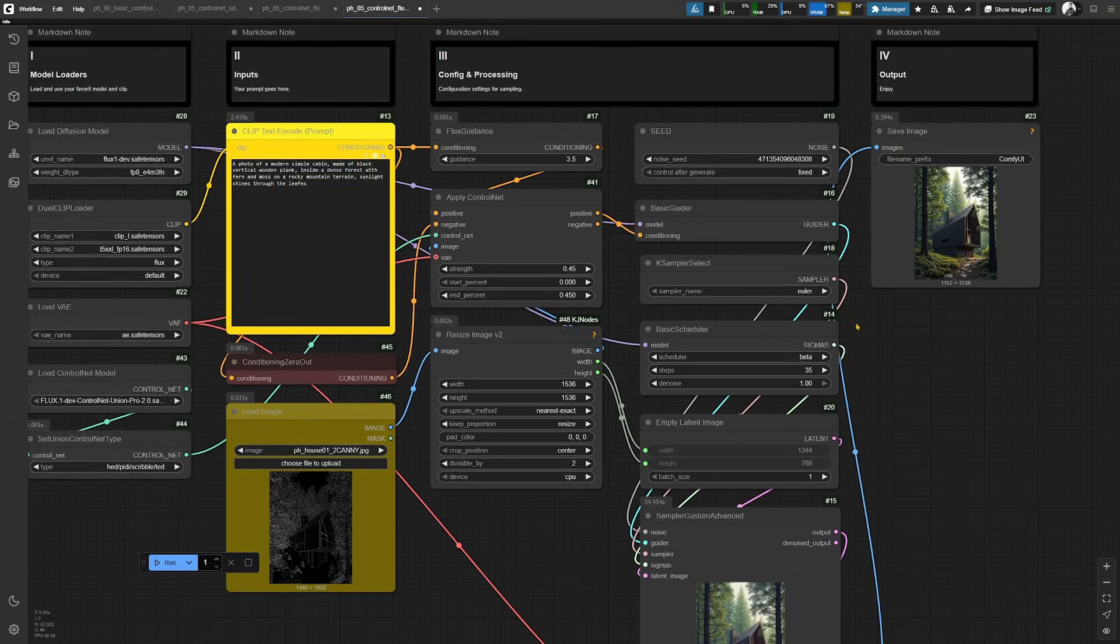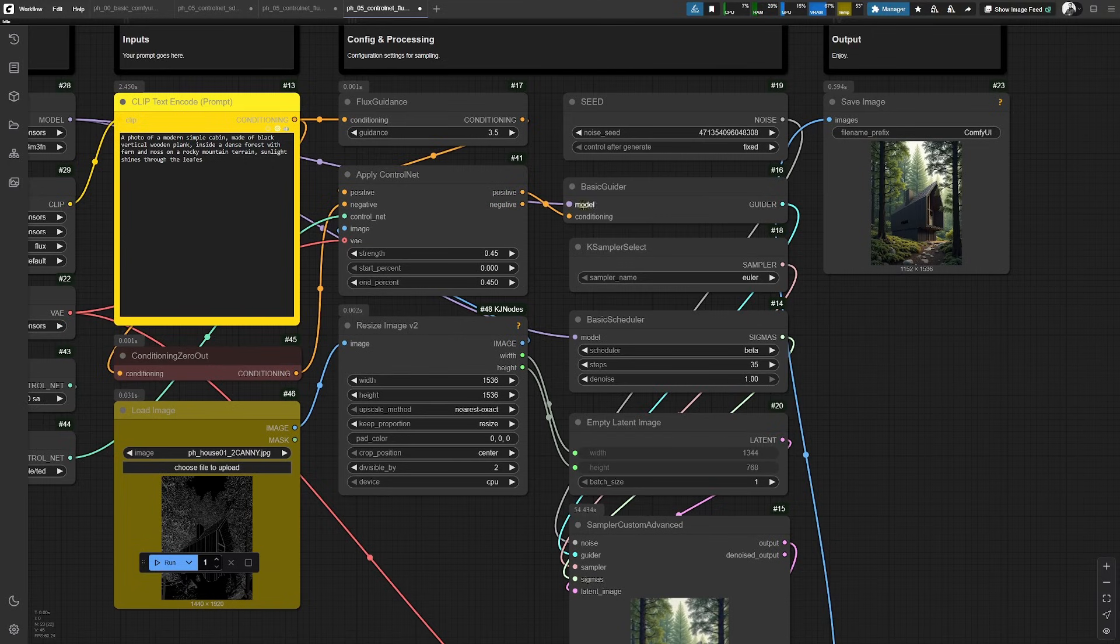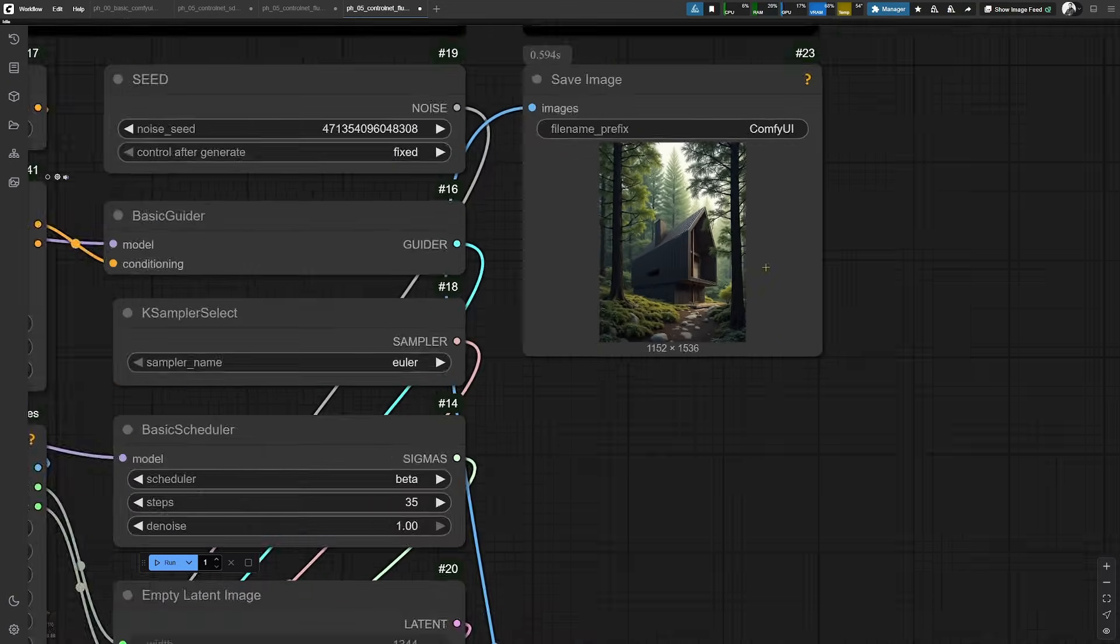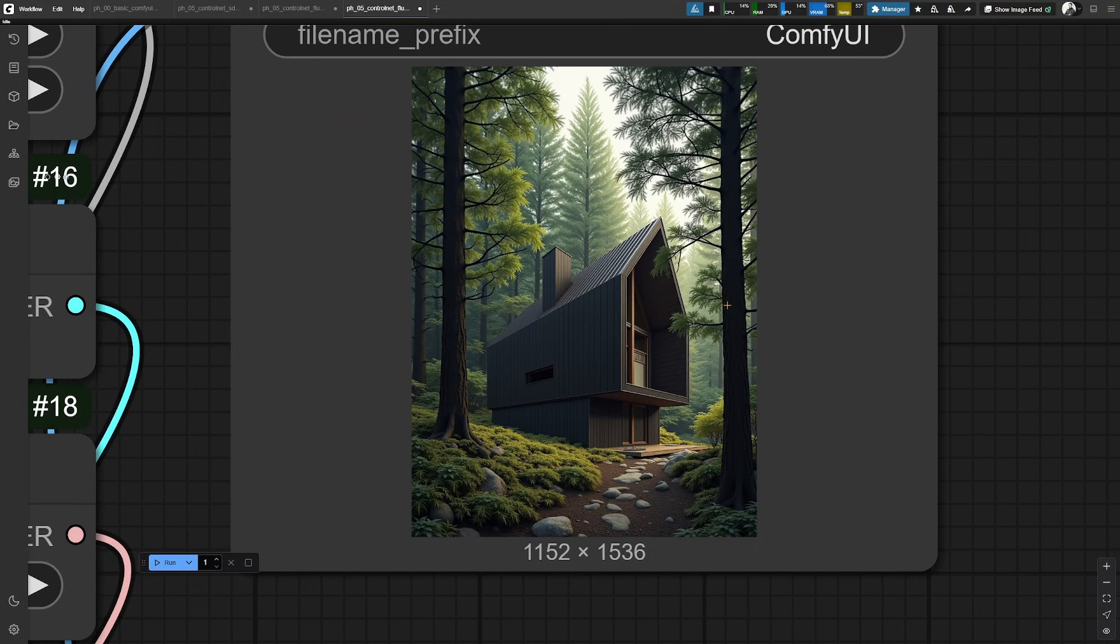As usual, you are invited to explore by changing the settings and changing the seed, changing your inputs and the prompt. And I'm really looking forward to see your outputs from this workflow.